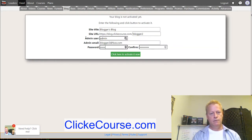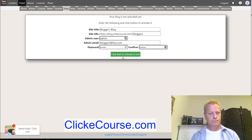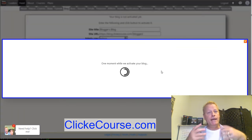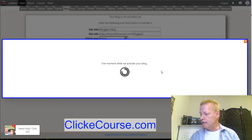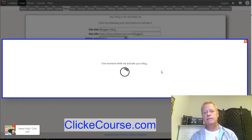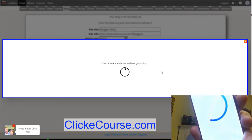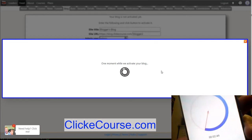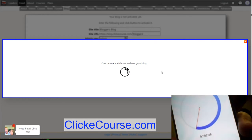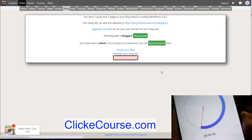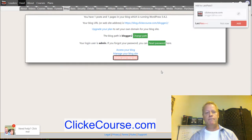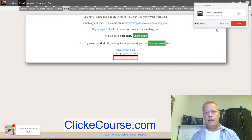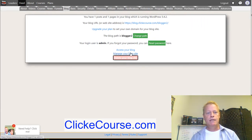I'm going to set the admin email to blogger2 and set the same password, then click to activate it. That activates the blog and it takes about 30 seconds. We're at two minutes 54 seconds right now — two minutes 45 seconds left. So we have our blog created.